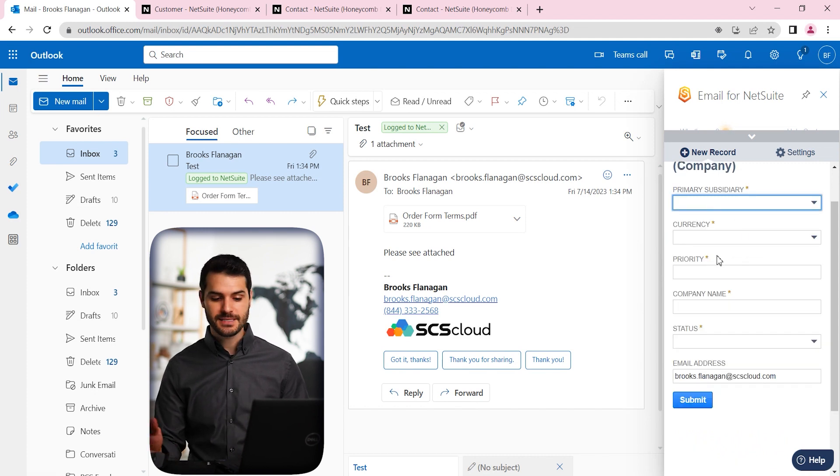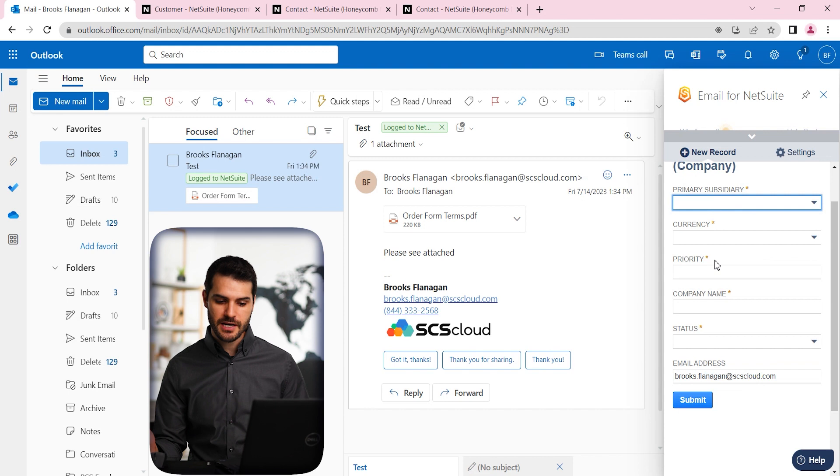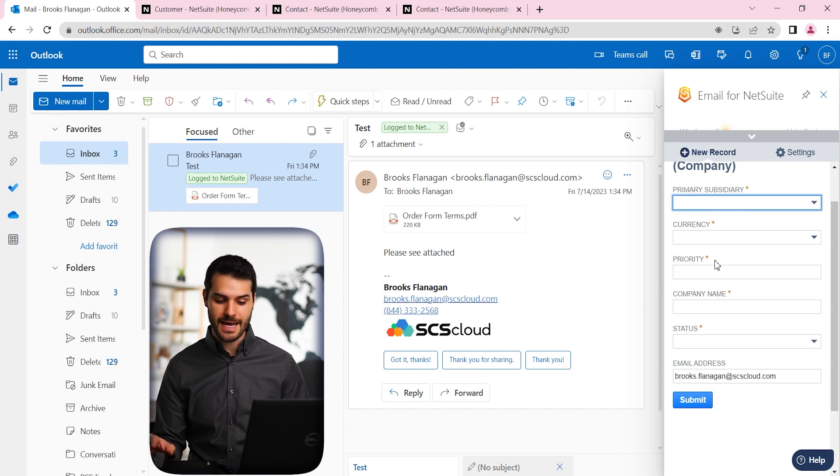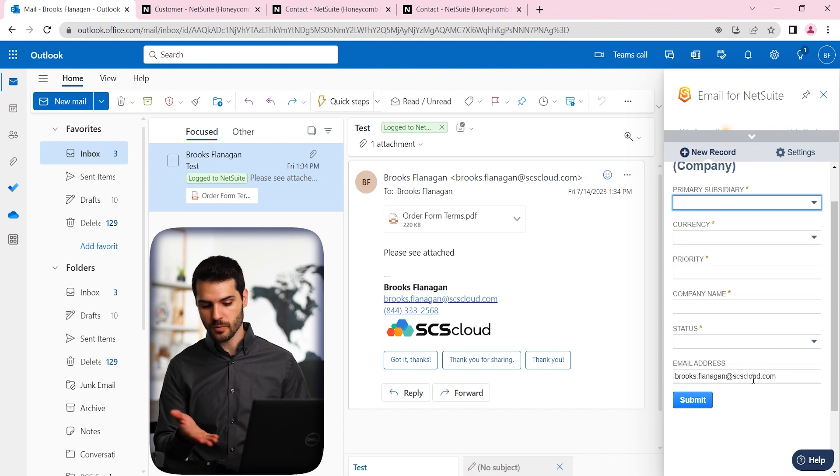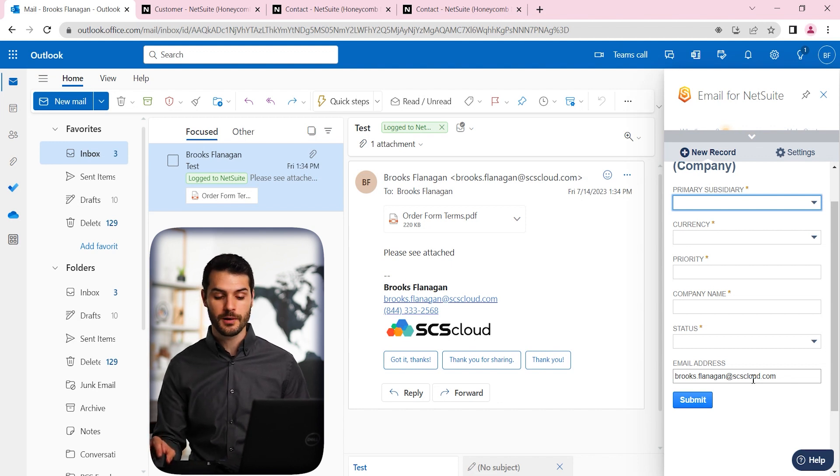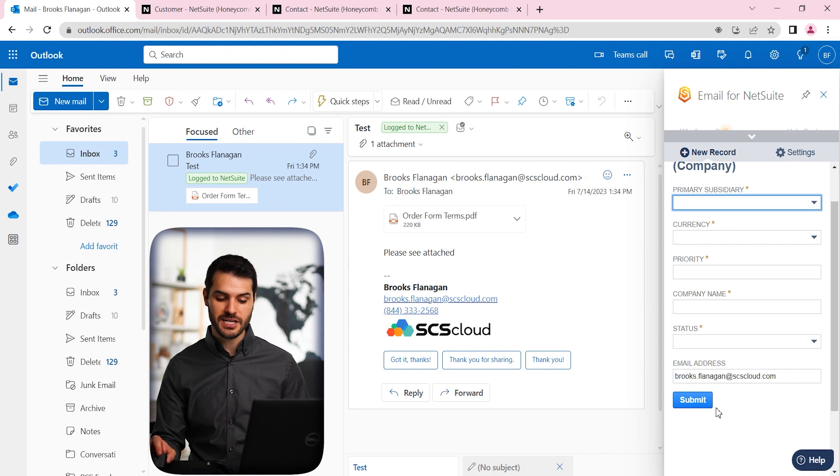And it asks us for the basic key information, what's the subsidiary it's related to? What currency are you dealing with? What's the name, the status? What's the email address you're dealing with? Obviously, in this case, it would be the email address you received for.